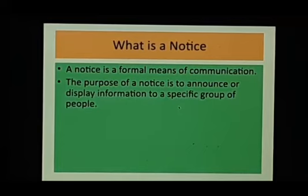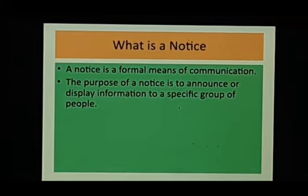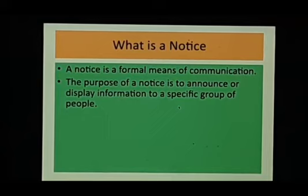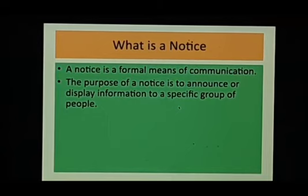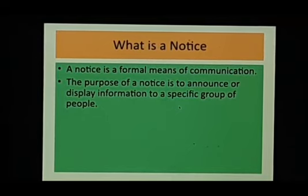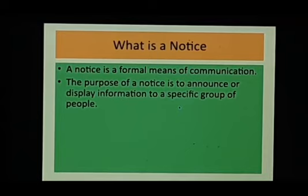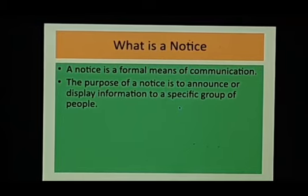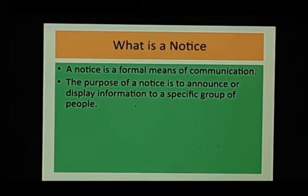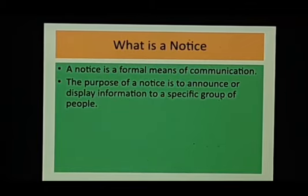So it is a formal means of communication where we want to convey something to them which is quite formal. We are not dealing here with friends or relatives; we are dealing here with people who are not known to us or who are not very close to us. The purpose of a notice is to announce or display information to a specific group of people.